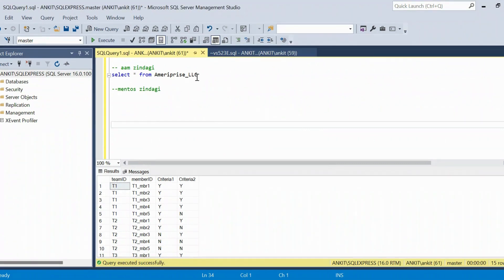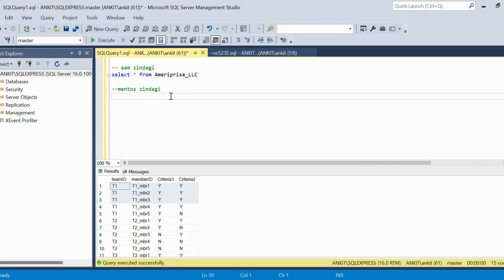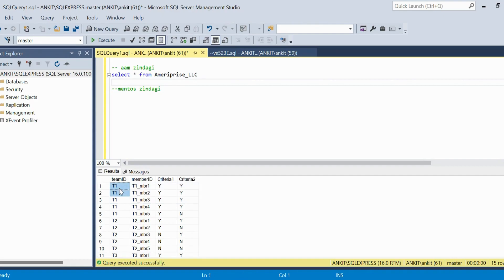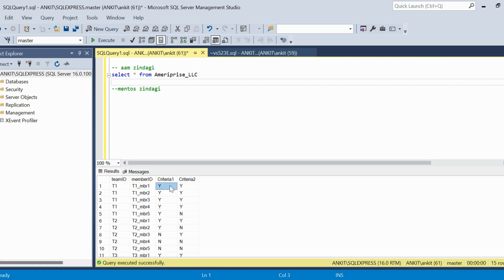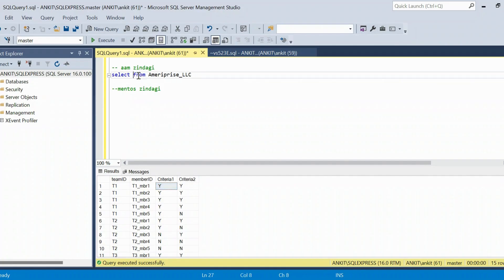Here is the MD Price LLC table I've created with the same data — I'll share the CREATE and INSERT scripts in the description so you can try it yourself. We need to do two things: first, identify which teams qualify by finding teams with at least two members where both criterias are 'Y'; then identify which individual members qualify within those teams.